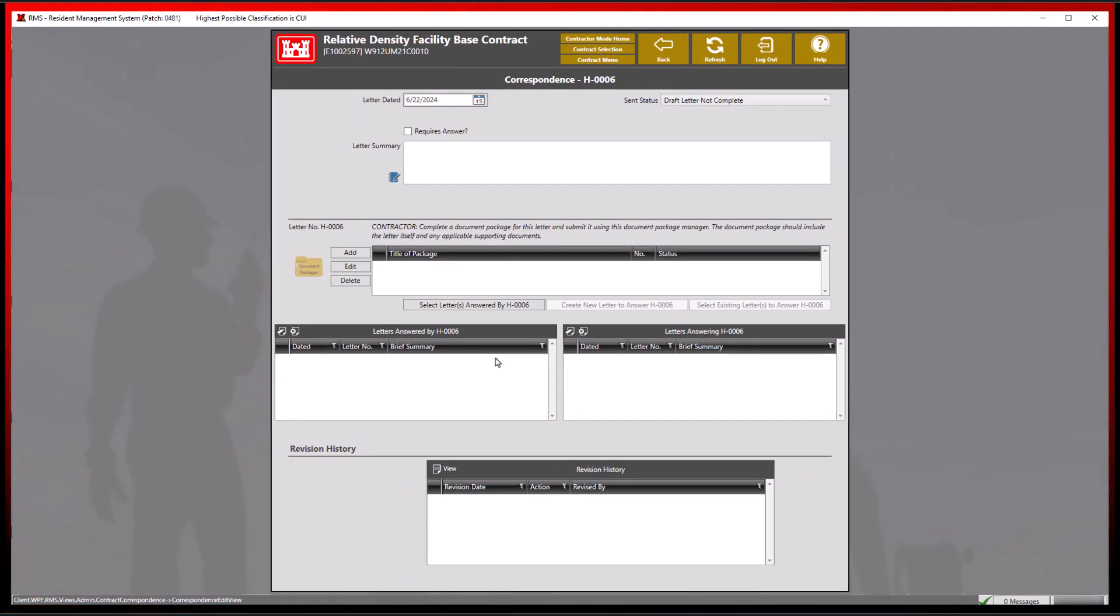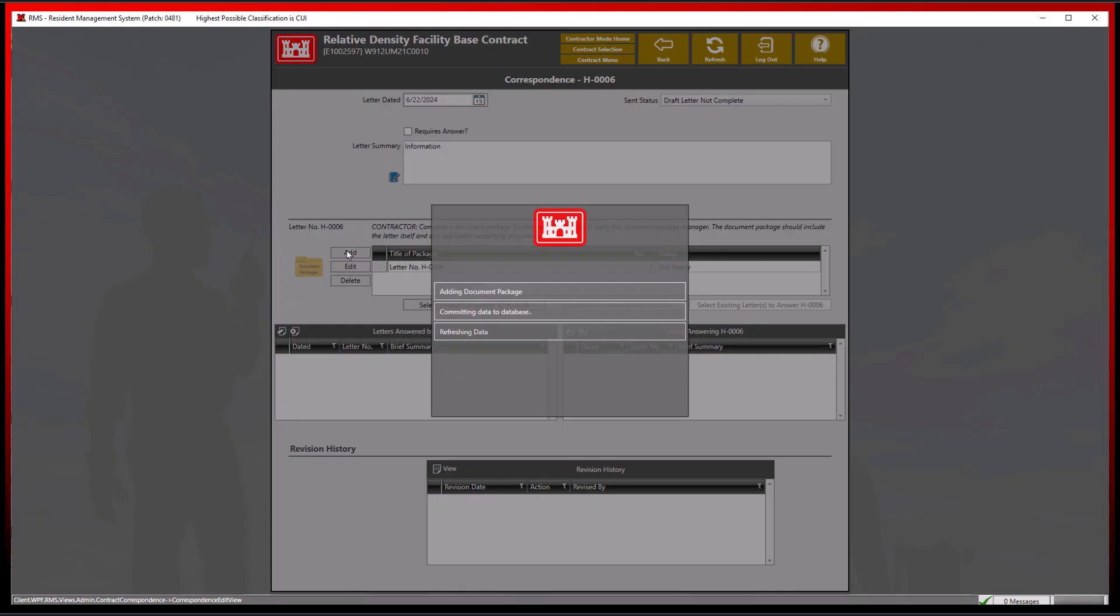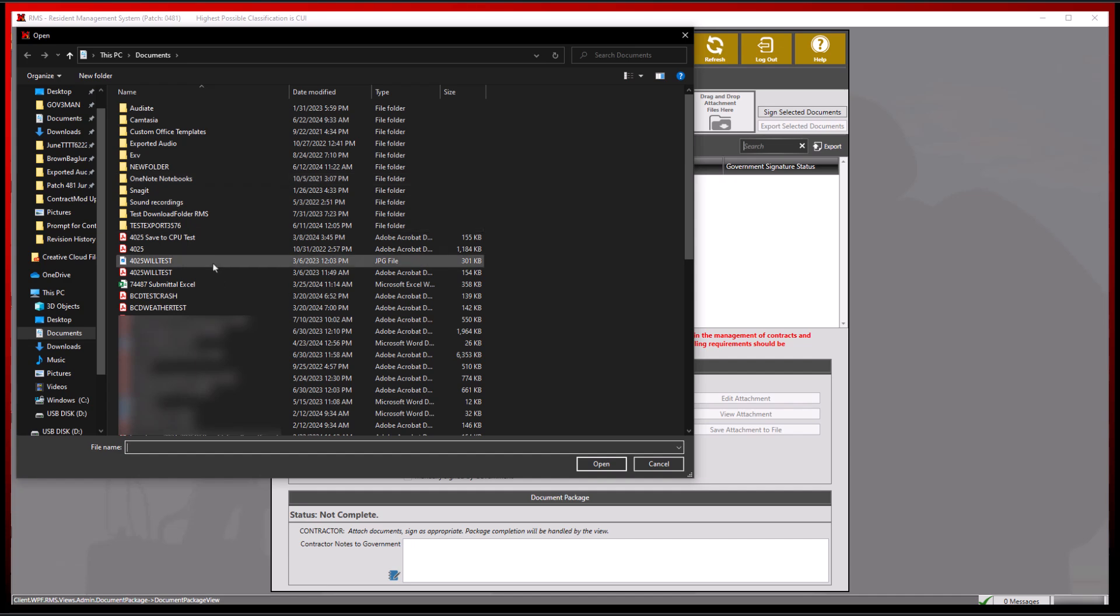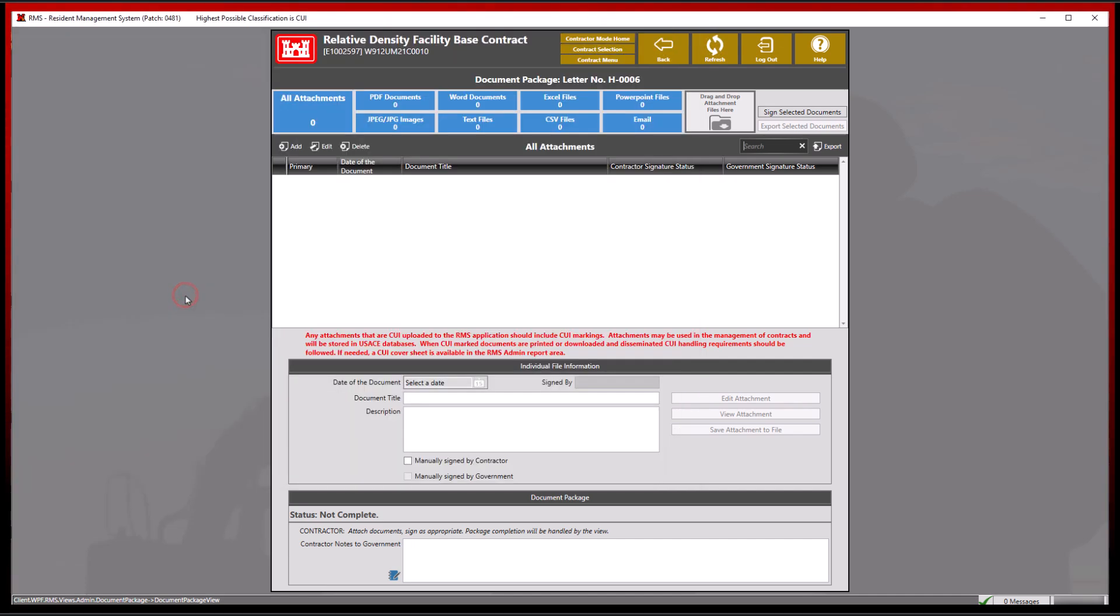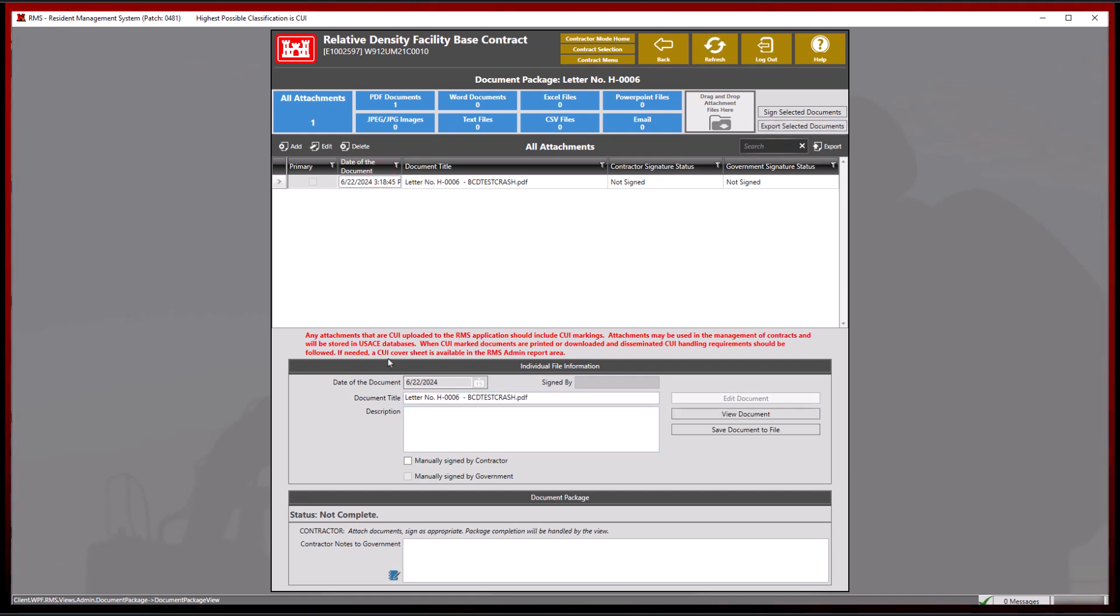Be sure to enter all information according to your contracts policy and add a document to the contractor document package. Add your desired files and sign them appropriately. You will notice that even though the document package has been generated and a document has been added, there are no locations to submit this particular package for review.